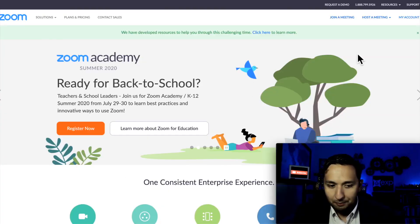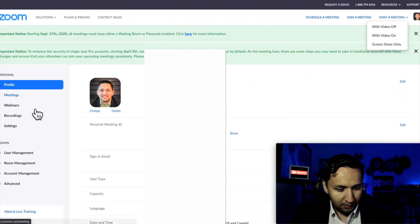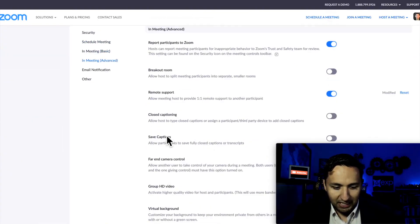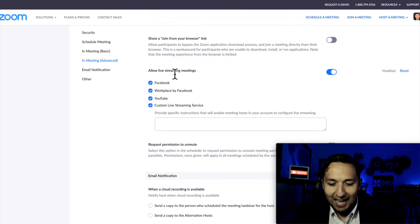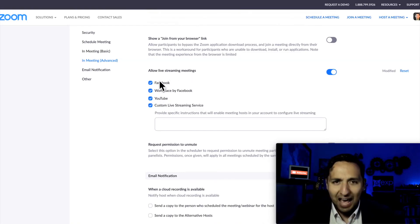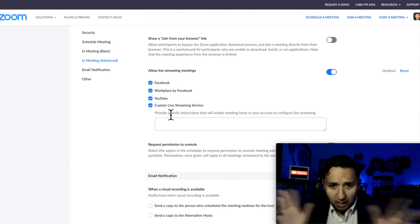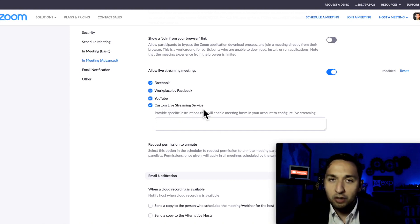We are here at Zoom.us. We're going to go to My Account, then we're going to go to Settings, and then we're going to go to In Meeting Advanced, and we're going to scroll slightly until we see Allow Live Streaming Meetings. Since we're going to do the Zoom to everywhere else, we need to go to Custom Live Streaming Service. This is what needs to be toggled on.